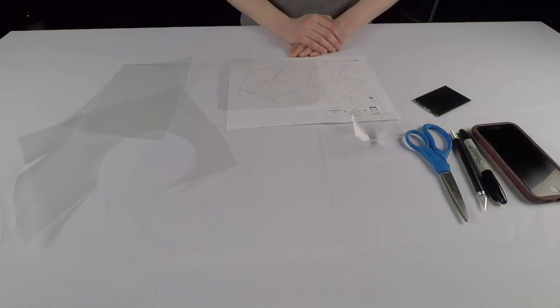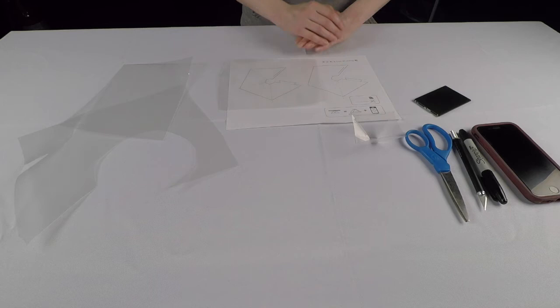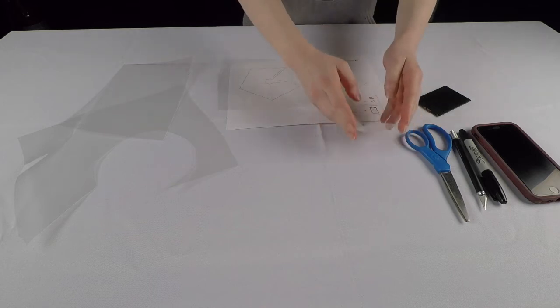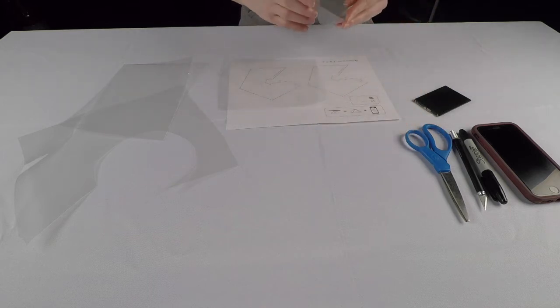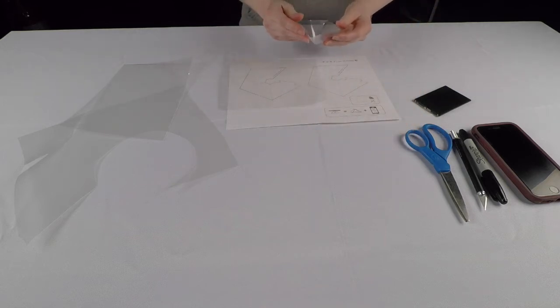Welcome to PaxEye DIY. Today we'll be making a 3D hologram illusion projector for your smartphone.